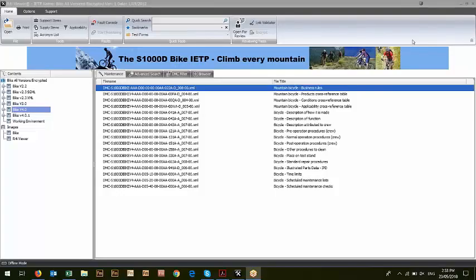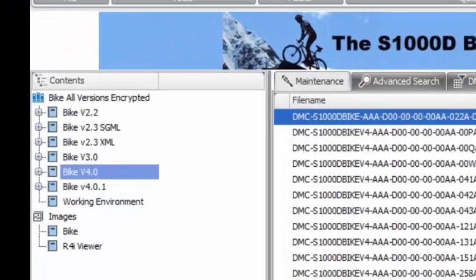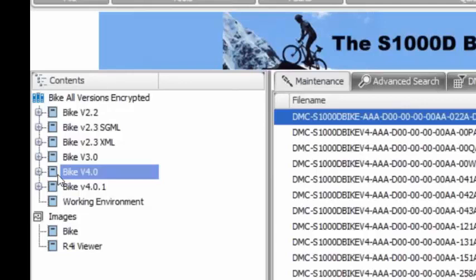Okay. So this is an IETP that is an encrypted IETP. I'm going to cover a couple things on this particular one. The first thing we can see is that in my TOC, I've got mixed content.